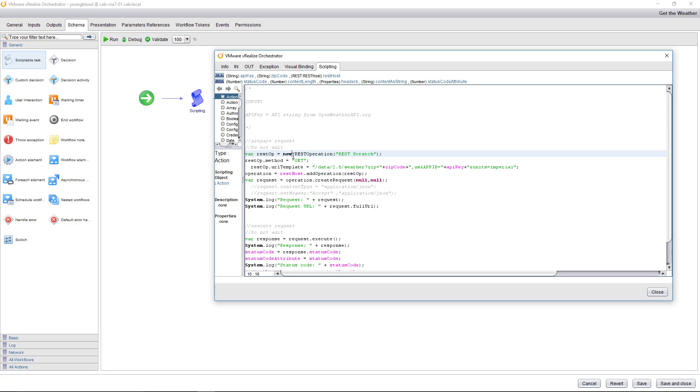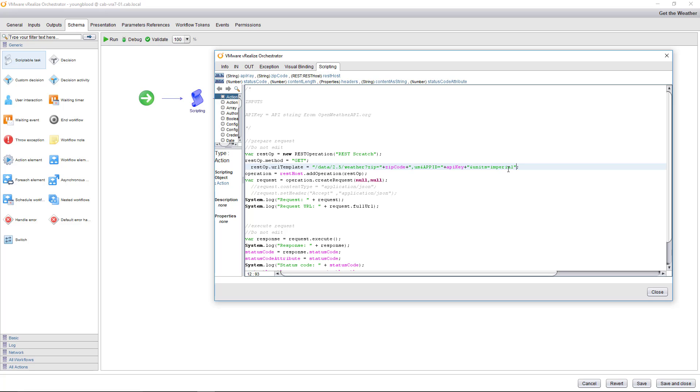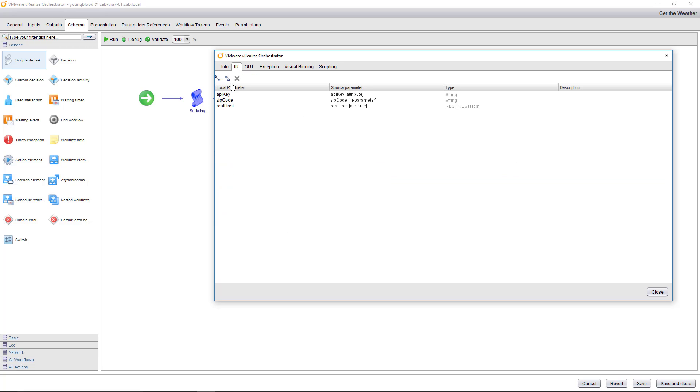So you can see the rest operation. So the rest operator here equals new rest operation. So the rest operation template is slash data slash 2.5 slash weather question mark zip equals. And you can see this is in pink and I'm adding that to the string comma us. And then I'm also adding the API key. And then the units are imperial.